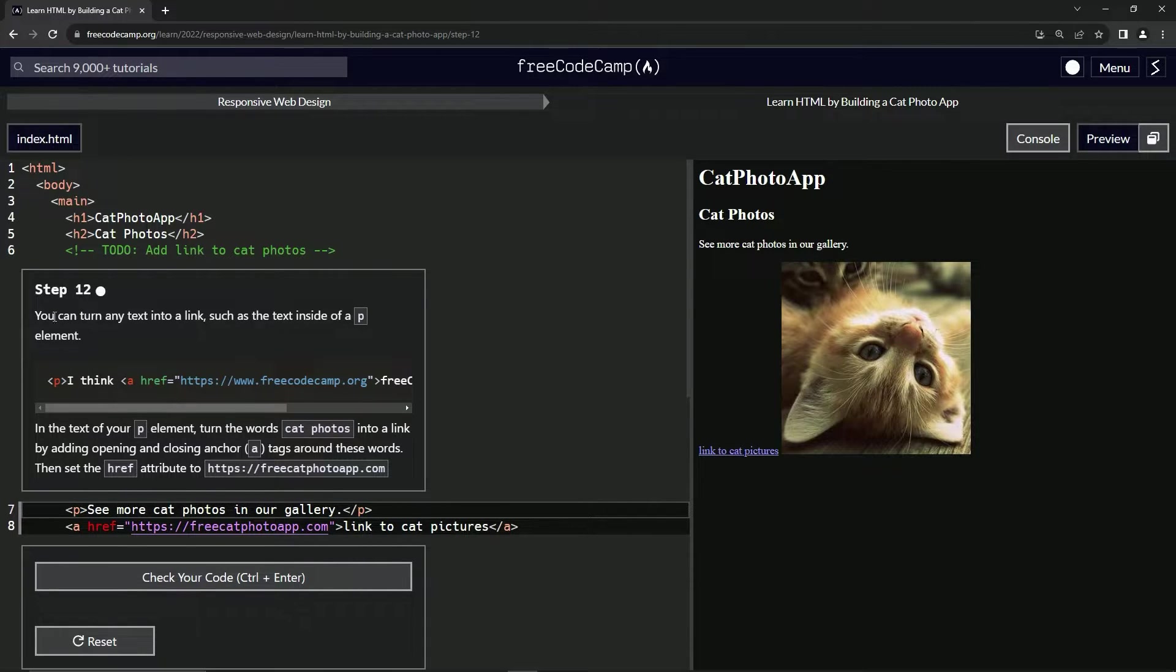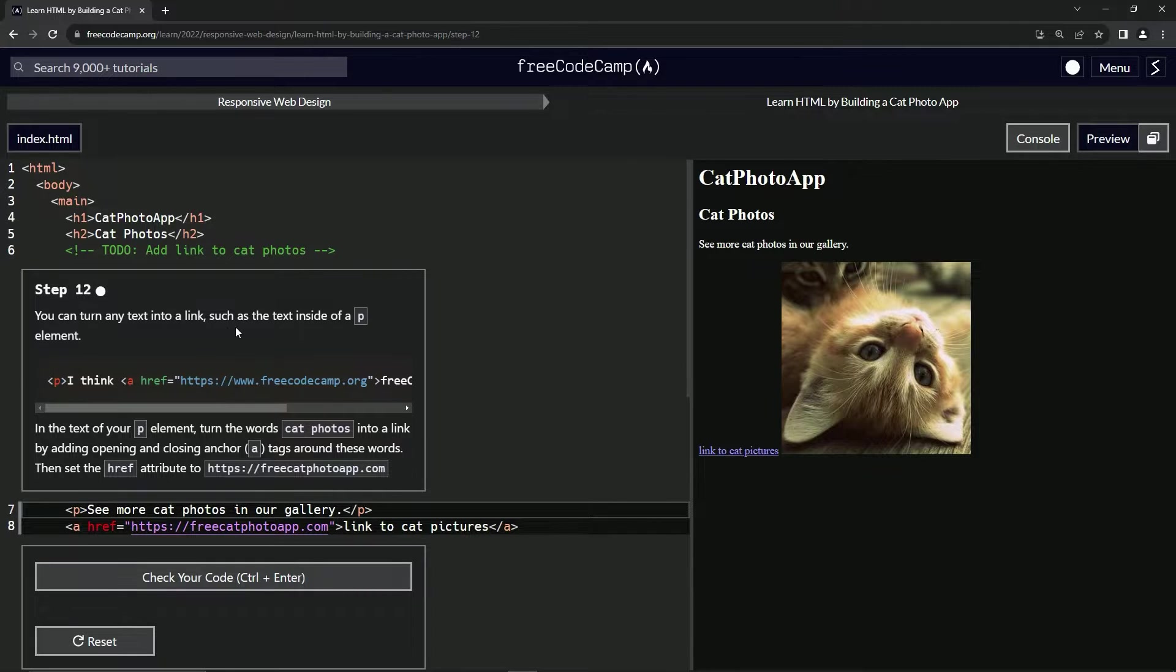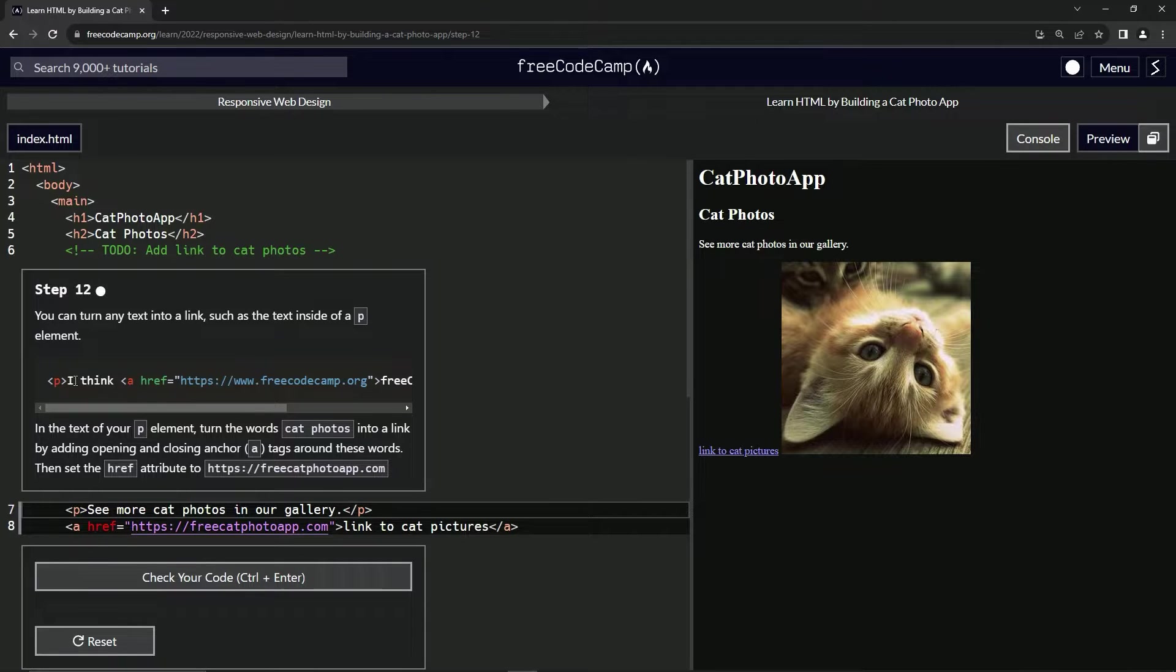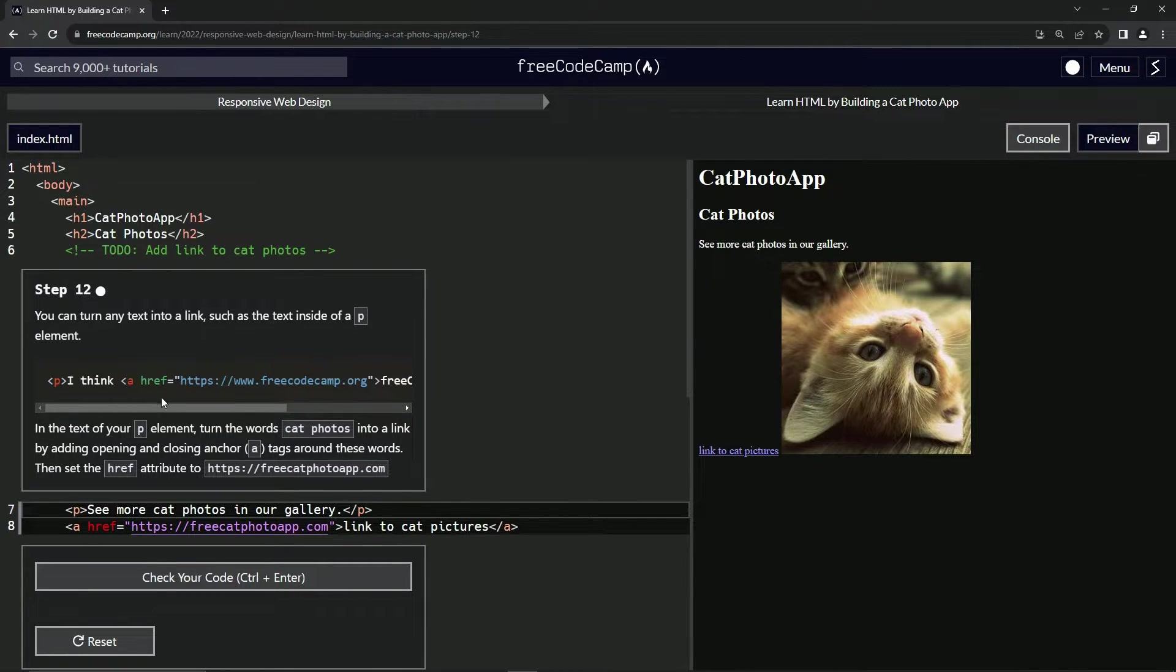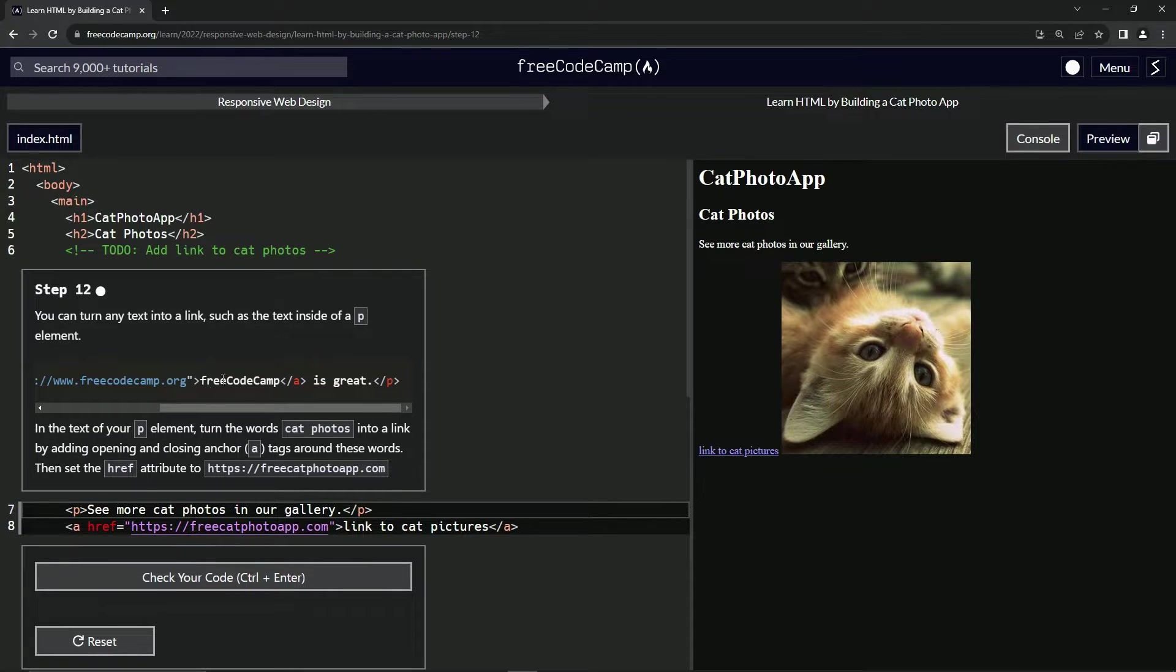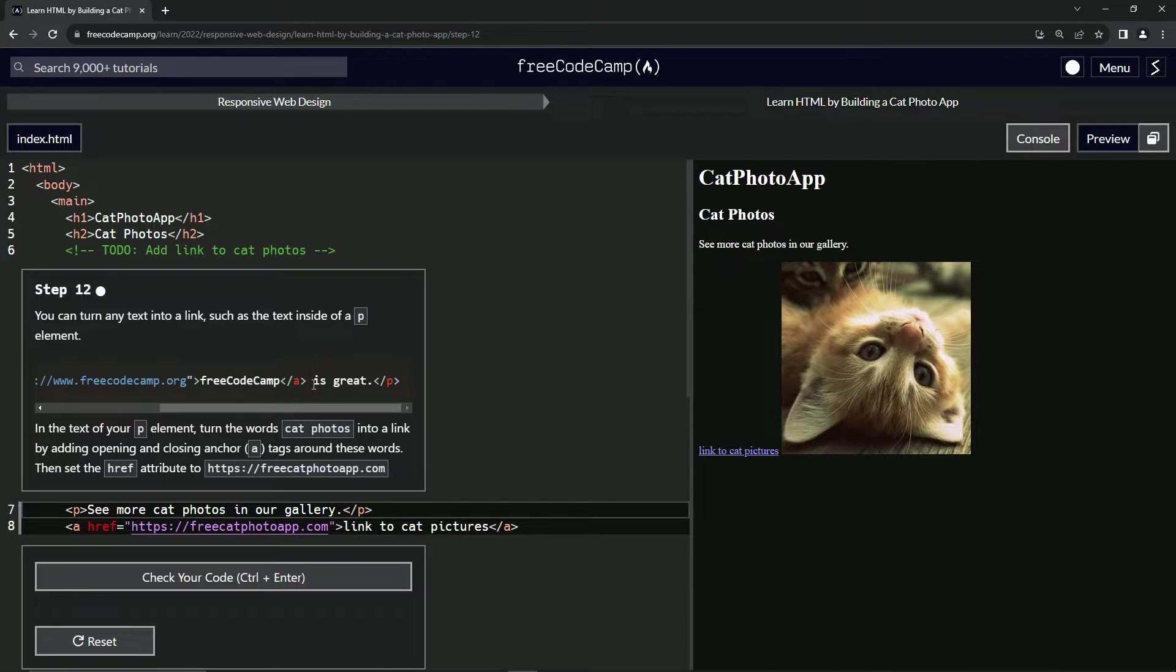So now we can turn any text into a link such as the text inside of a P element. So we've got this P element right here and right after I think we've got this anchor, this opening anchor tag and then it's gonna say free code camp like this with a closing anchor tag and then the rest of the P is great right there.